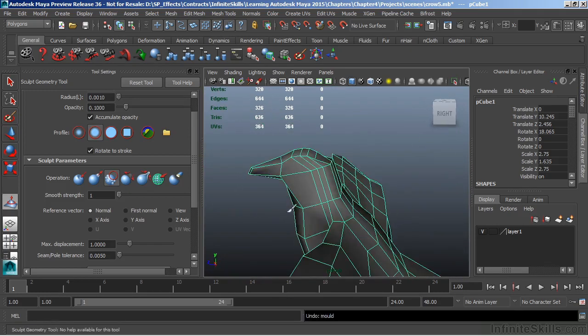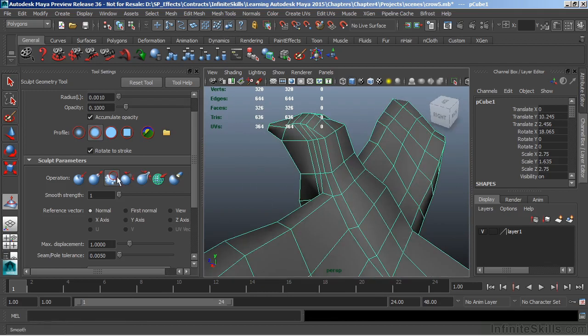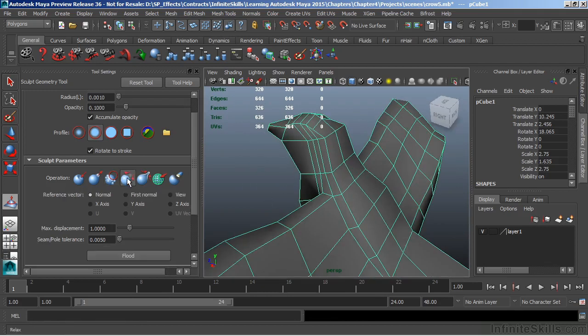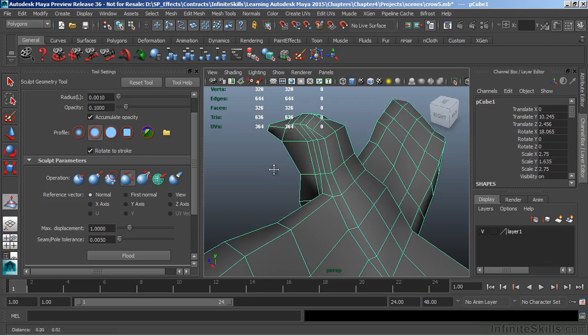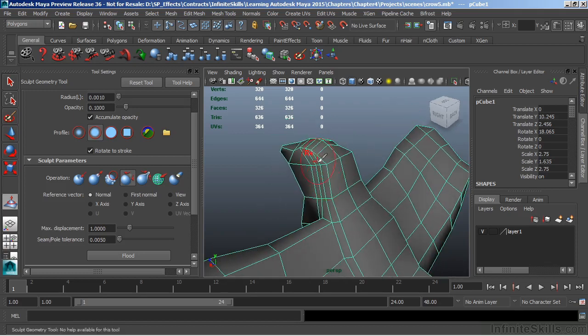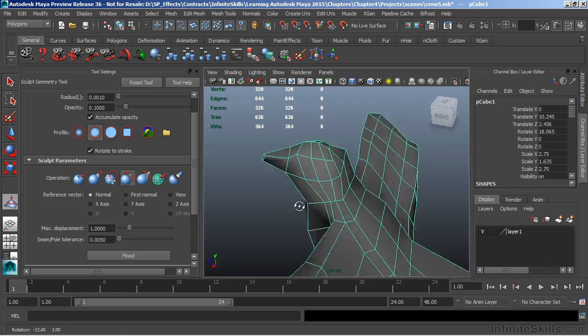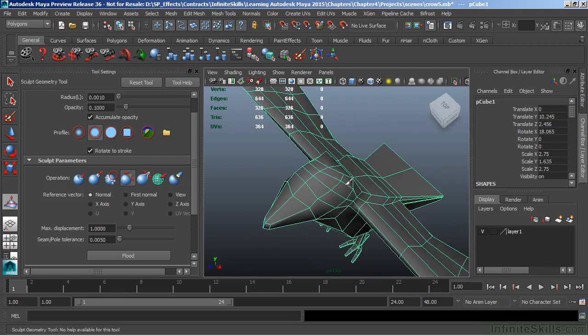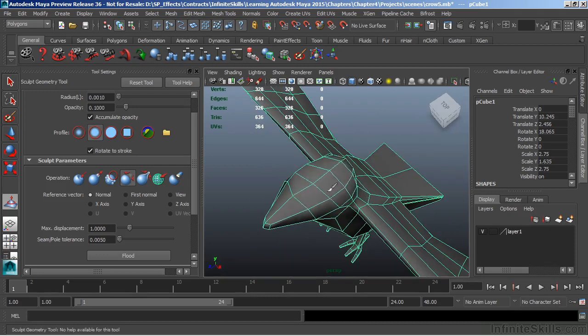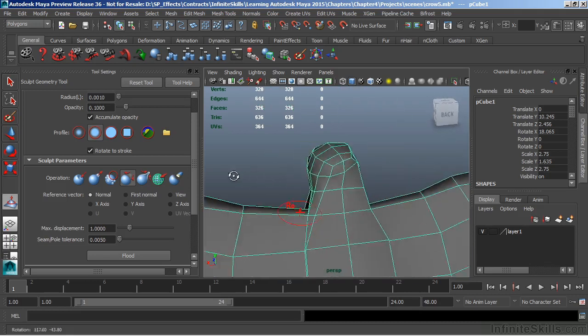Let's undo that and instead use the next tool over, which is the relax brush. Relax is going to try to retain the shape of the object. Notice how it keeps that volume and doesn't collapse it.